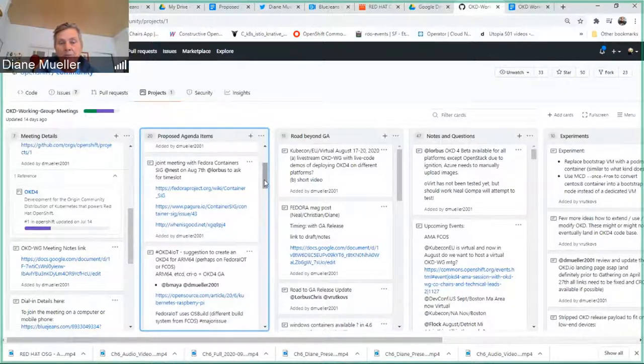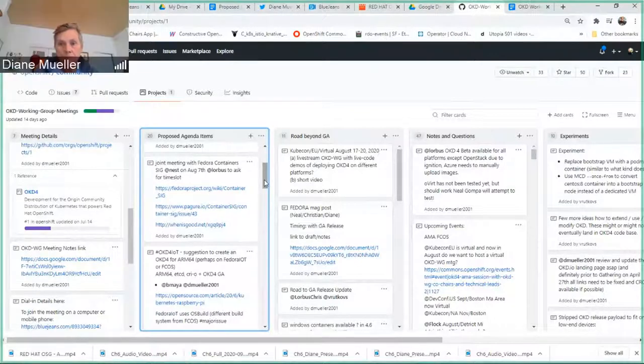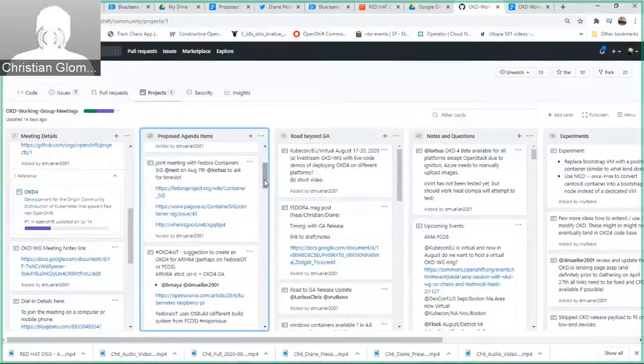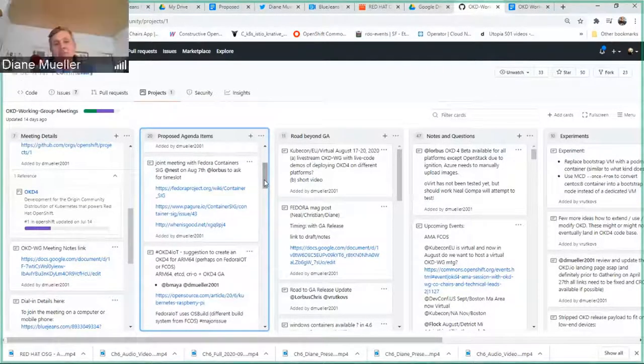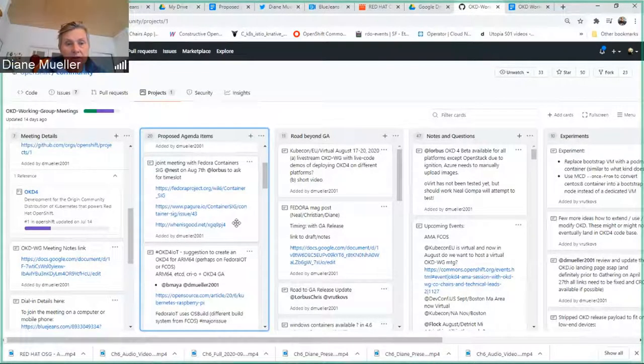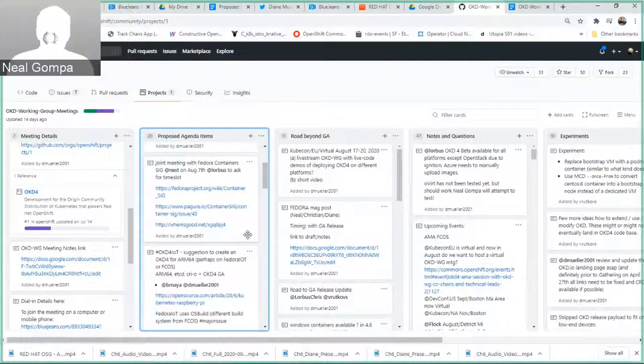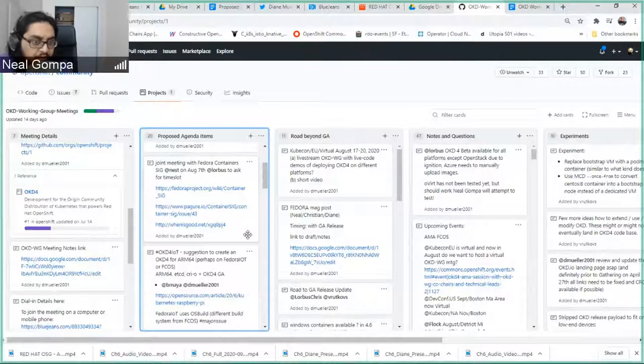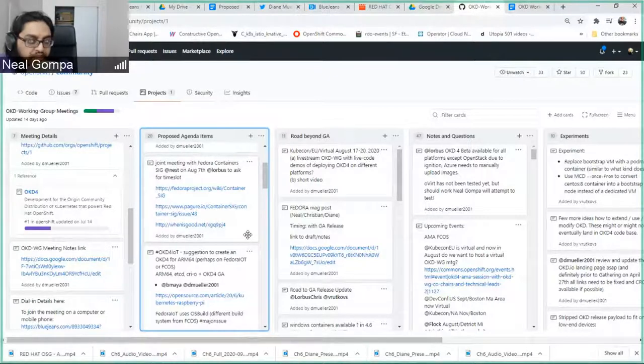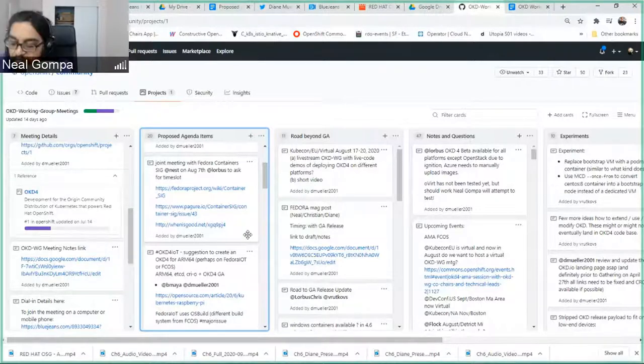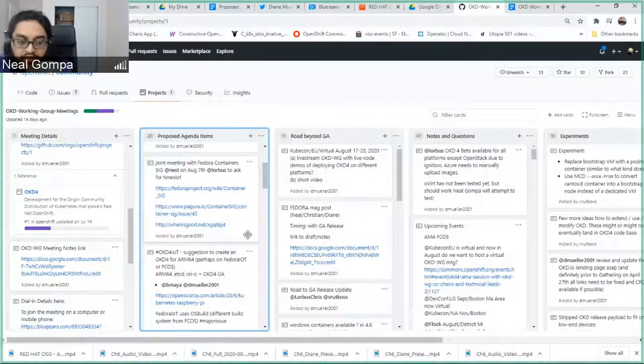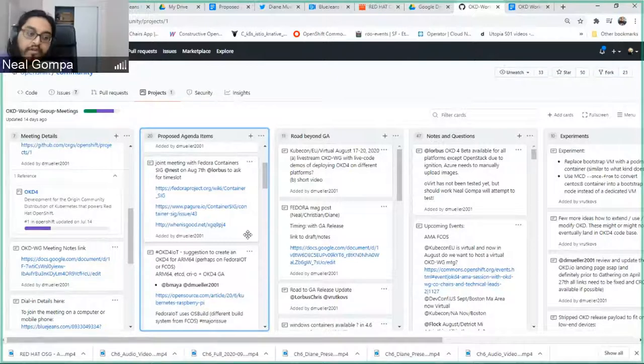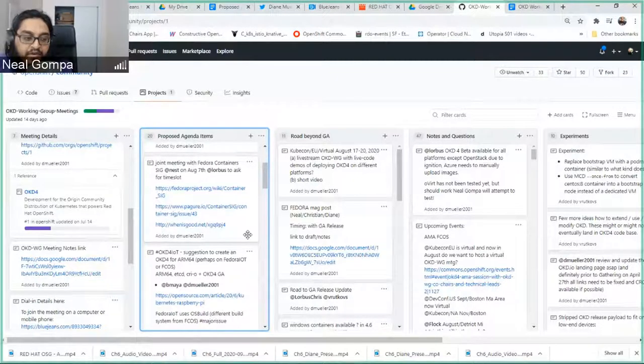Did we get any further with the Fedora containers, folks? I know you were going to talk to, his name is escaping me. Plumont. Plumont. Christian, did we figure out anything to do with them jointly in the past two weeks? I haven't talked to them in the past two weeks. Okay. Do they have a SIG meeting scheduled? I don't know if they do yet, but if they do, I don't know what it is.